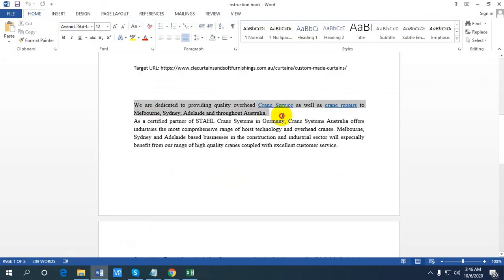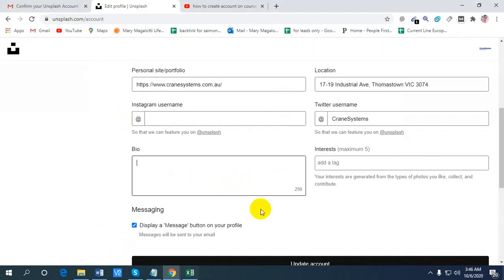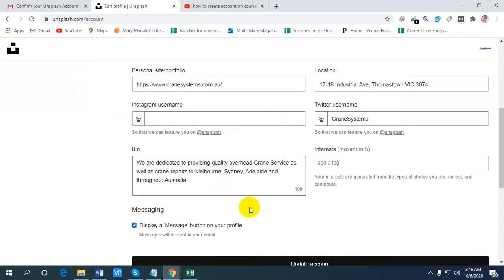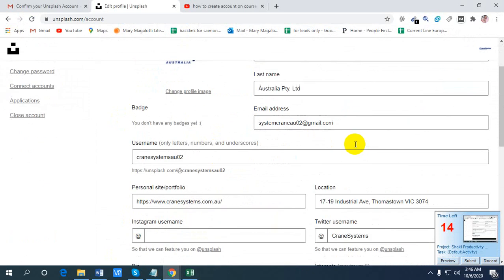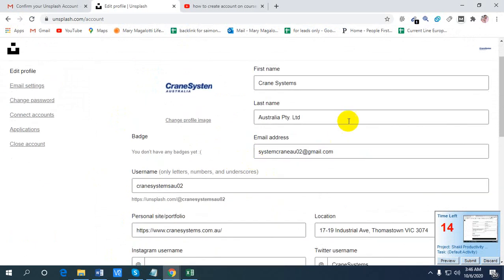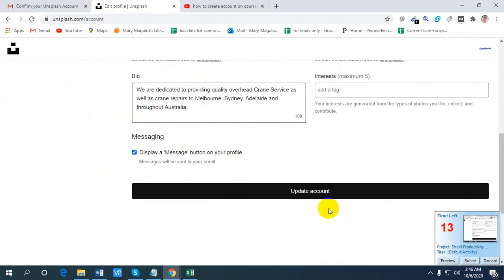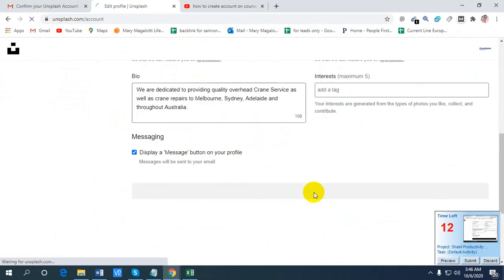We cannot write the whole description in here. I hope it's done. Update account.